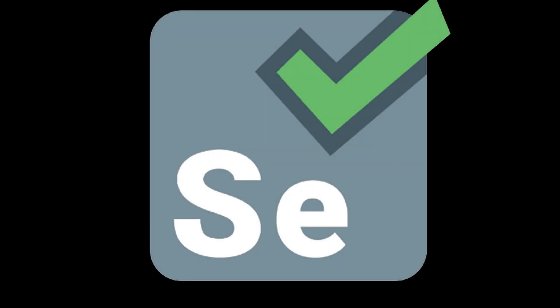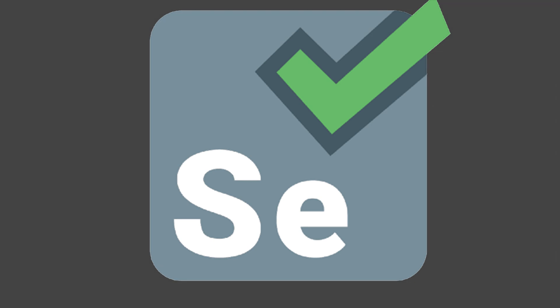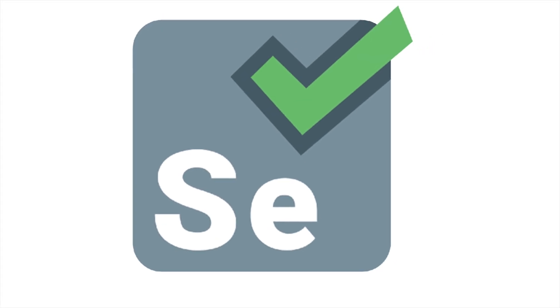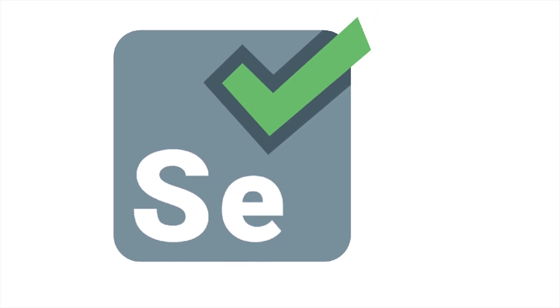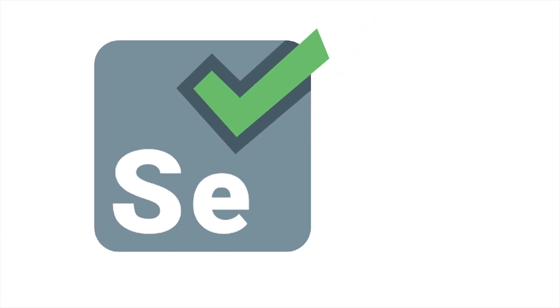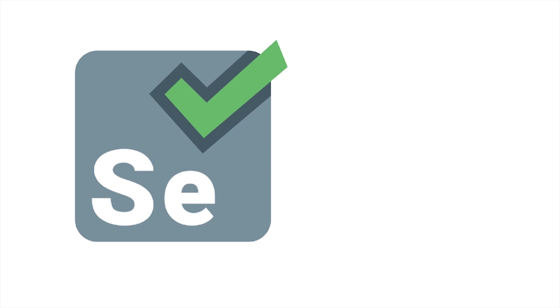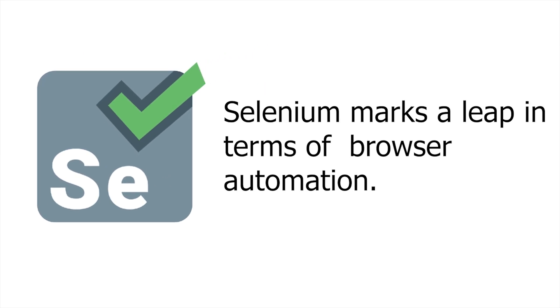Number one: Selenium WebDriver. Selenium drives a browser natively, as a user would, either locally or on a remote machine using the Selenium server, marks a leap forward in terms of browser automation.